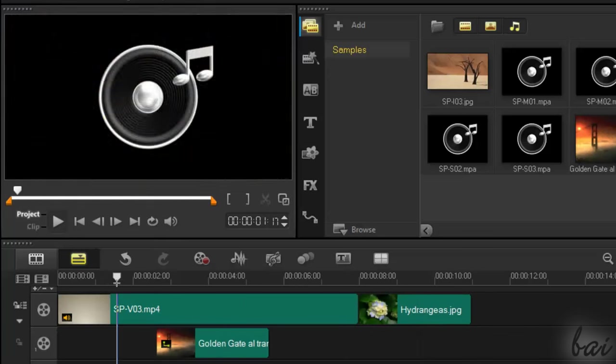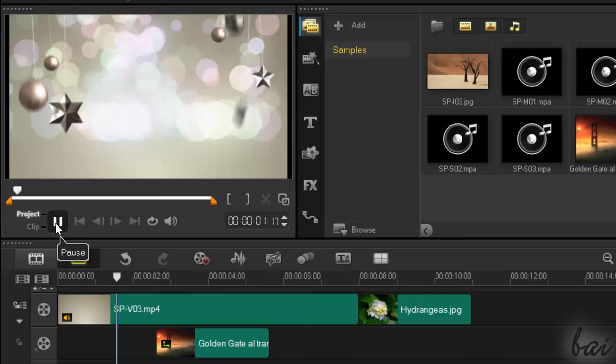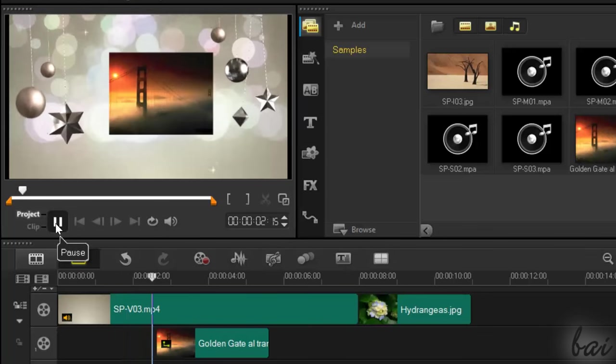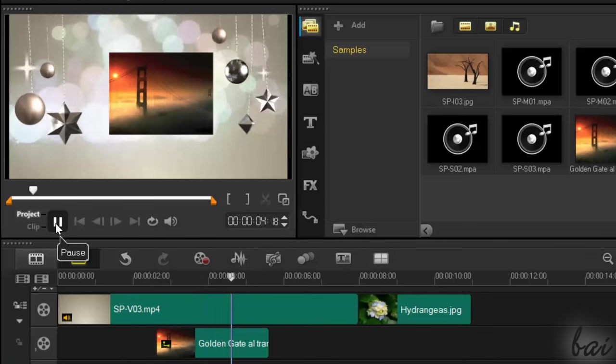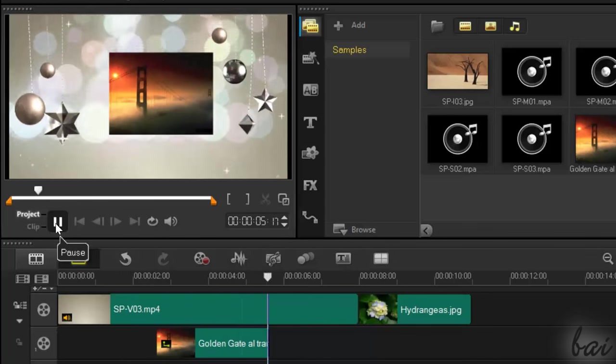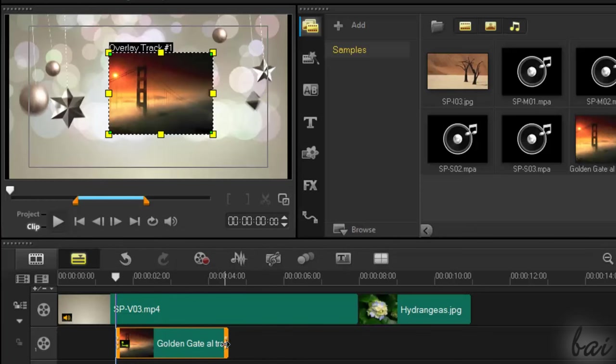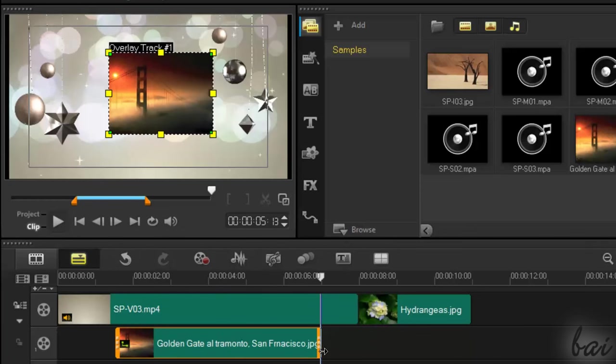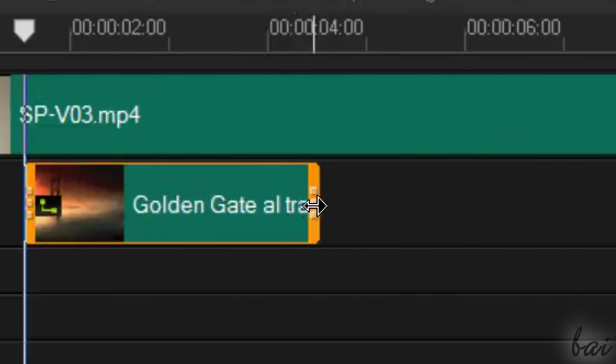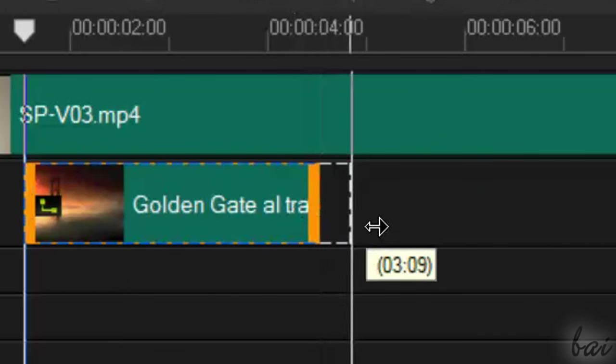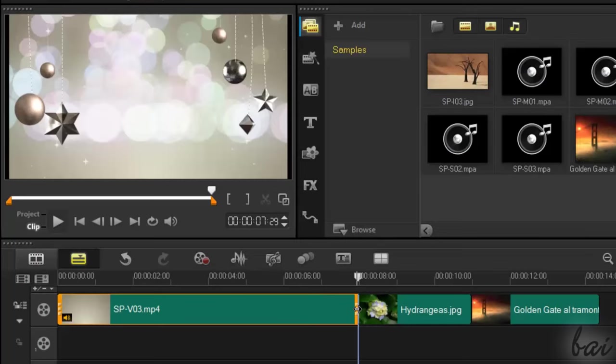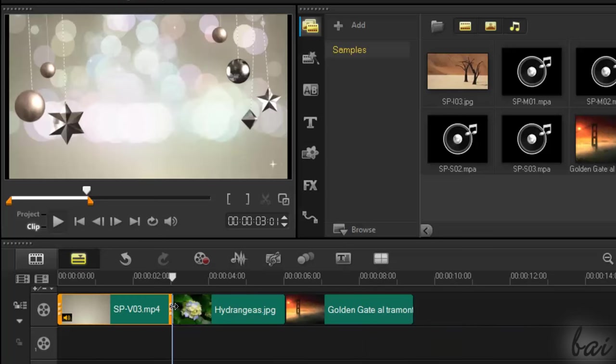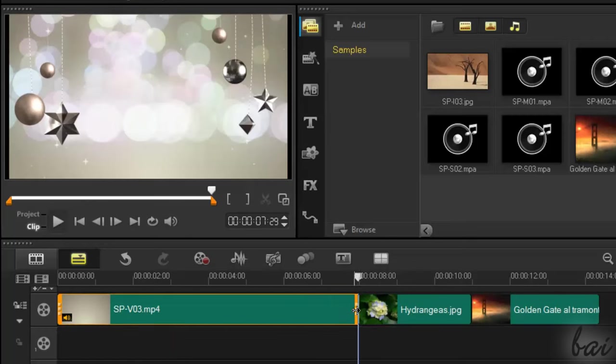You can also stretch or shorten your selected clips in order to regulate their duration in time by clicking and dragging their edges, when your pointer becomes a double black arrow. Keep in mind that videos and music files can't be stretched over their maximum duration.